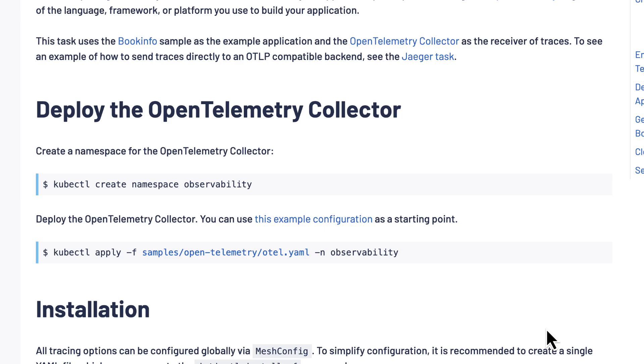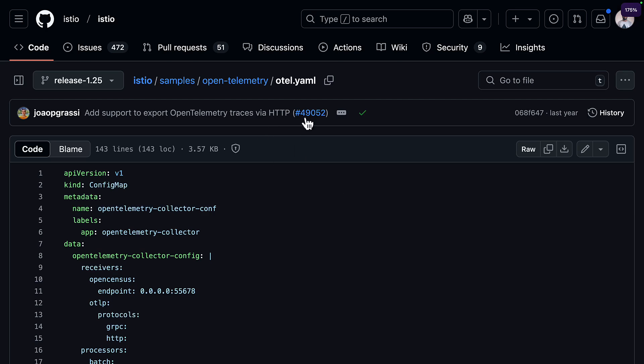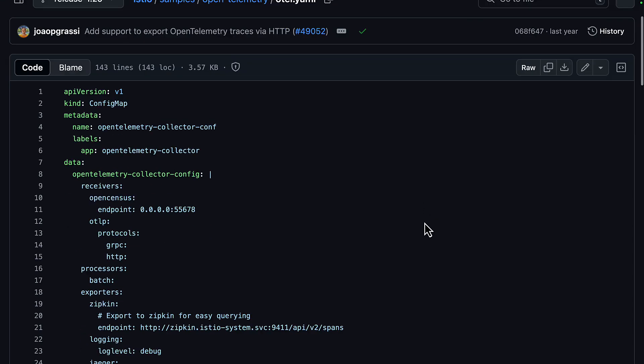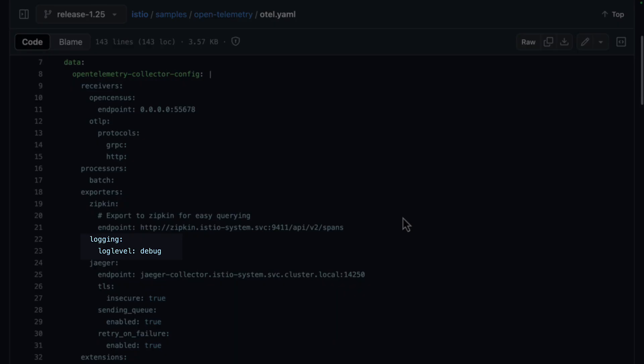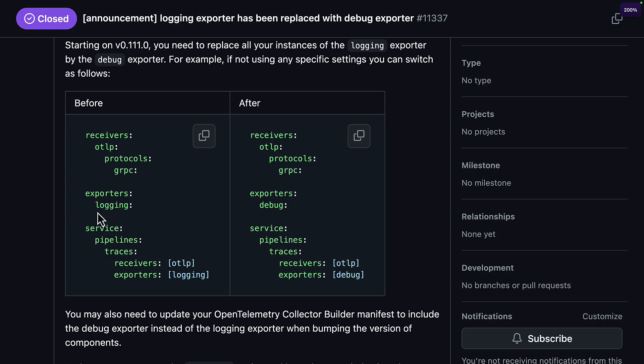Now, if you follow the Istio documentation for adding OpenTelemetry, it's going to recommend you use the sample configuration as a starting point. You probably shouldn't do that because this configuration was updated last year at the time of recording and it uses the logging exporter, which has now been replaced with debug.